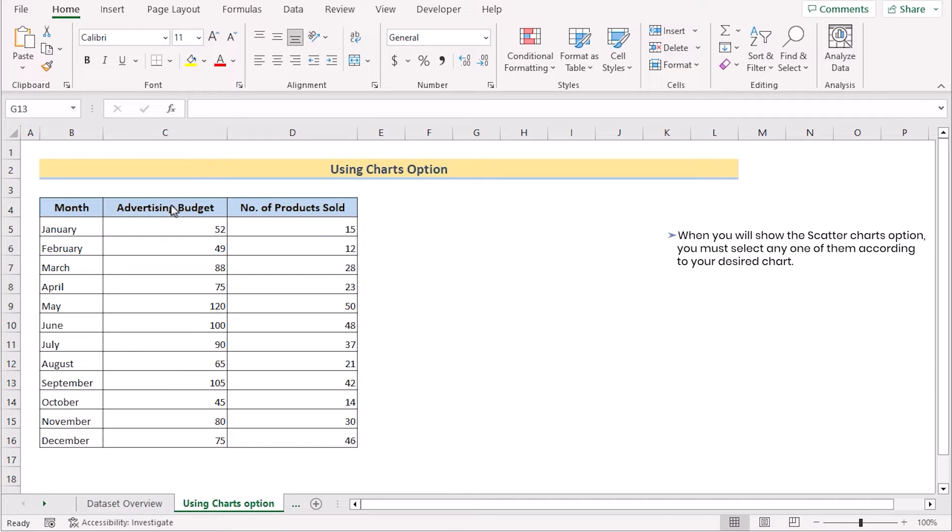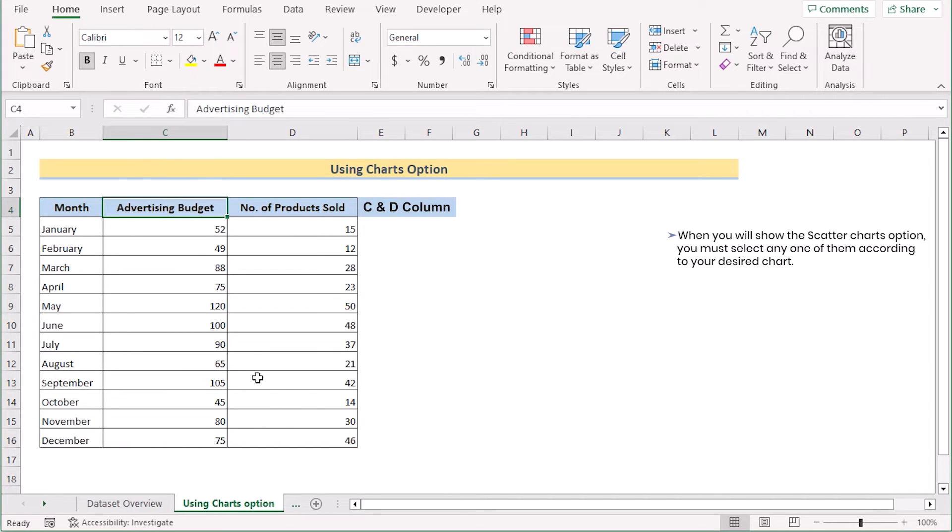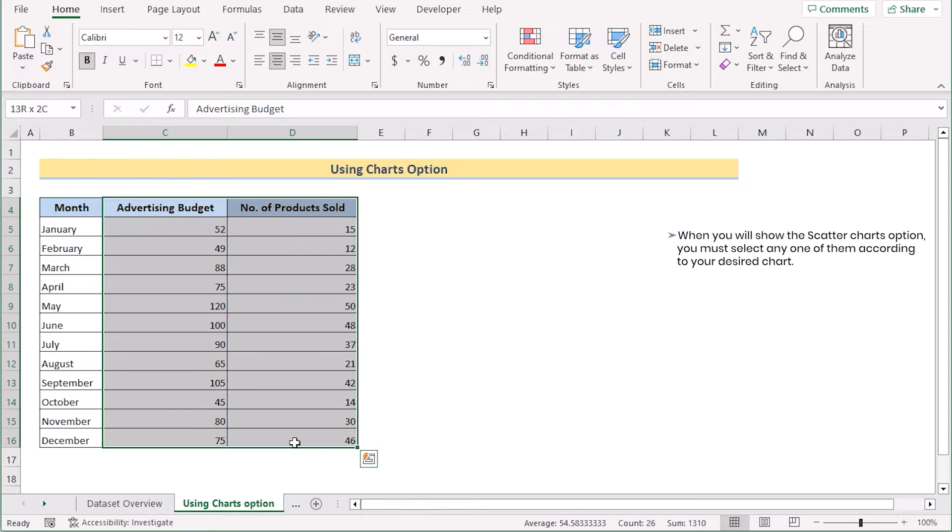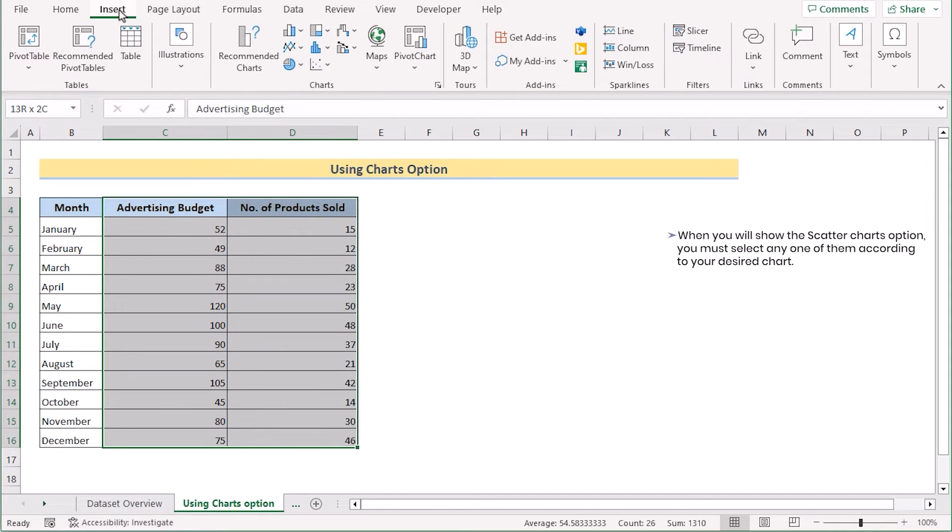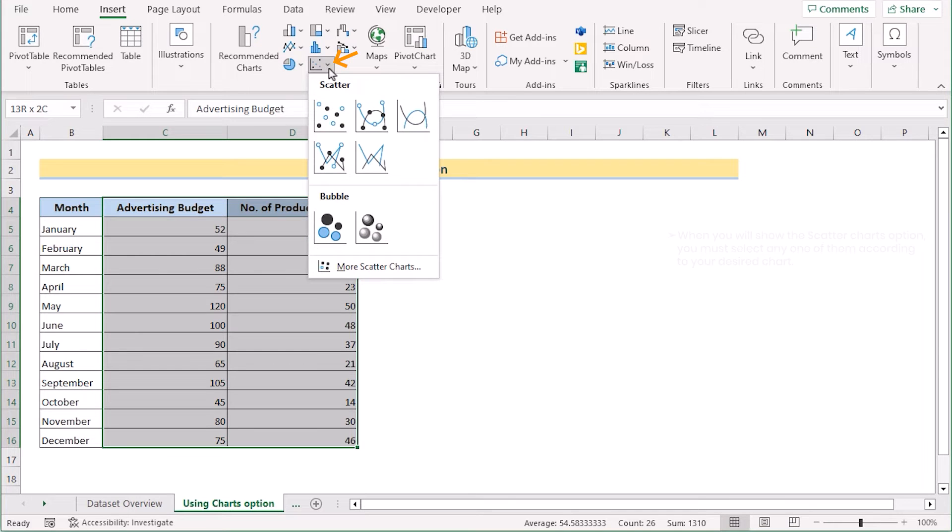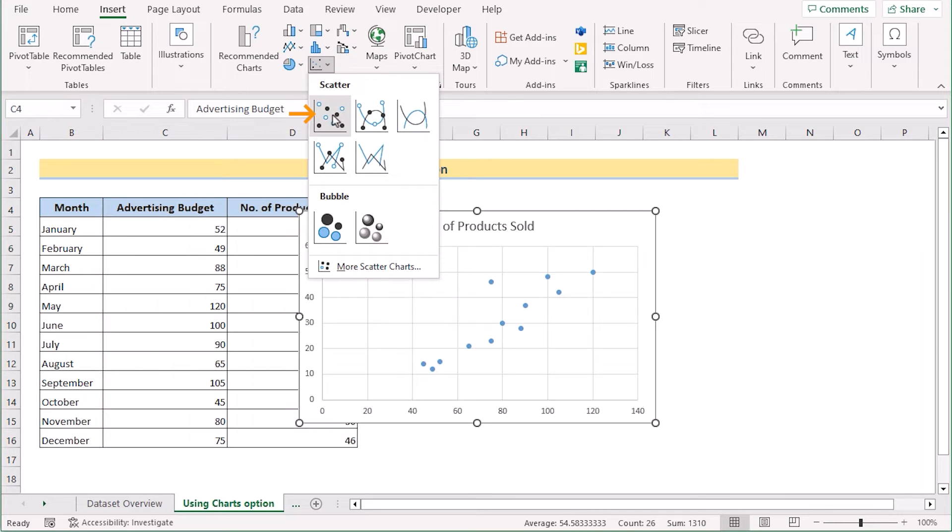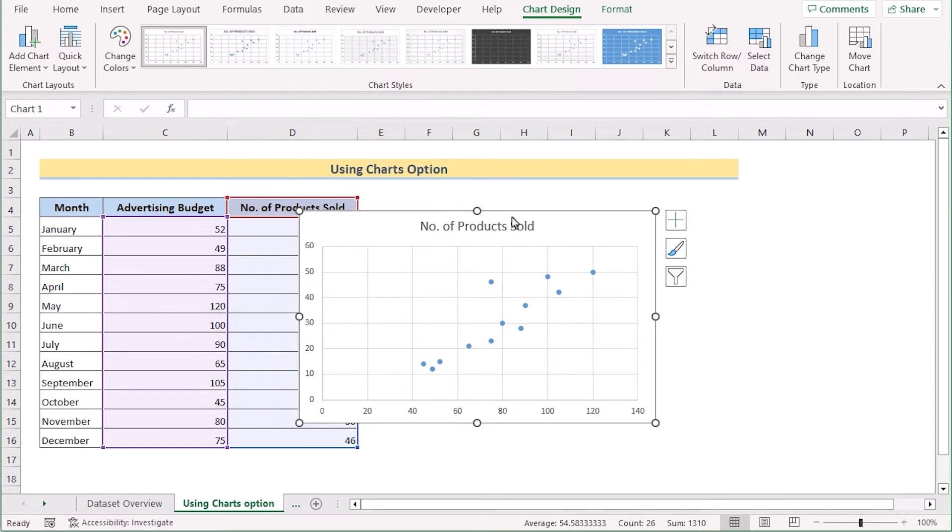To do that, first we'll select the C and D column, go for the Insert tab and here in the chart section, we'll go for the scatter chart. After that, we can also edit them a little bit.